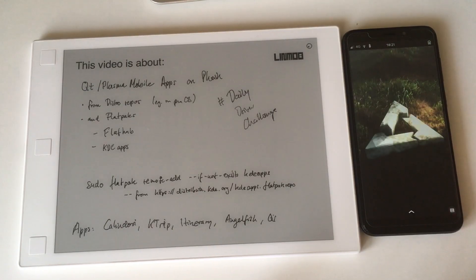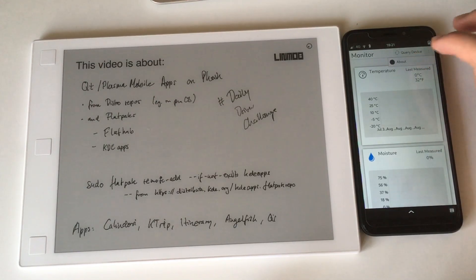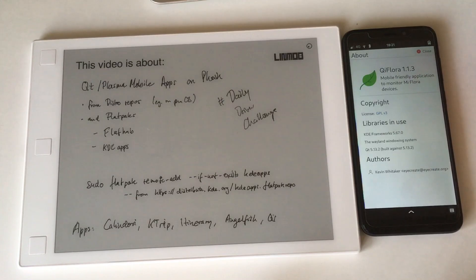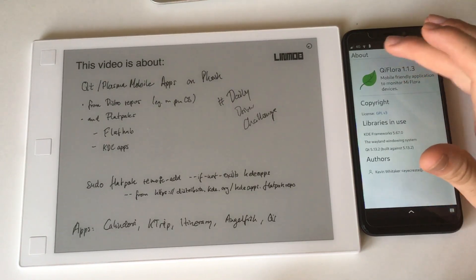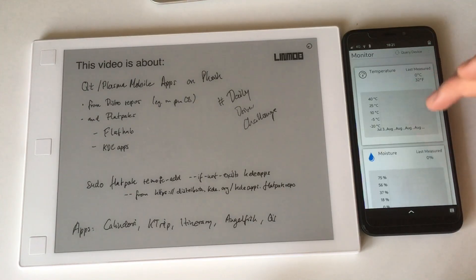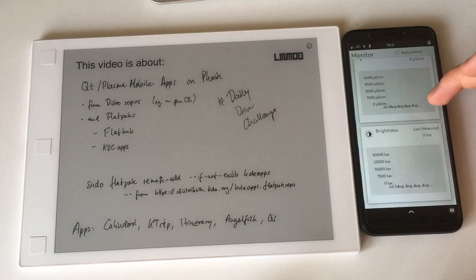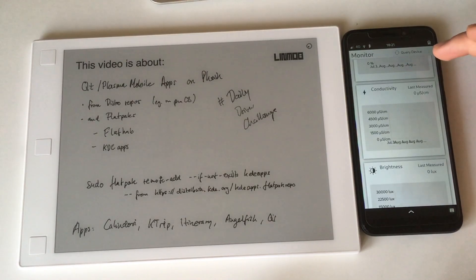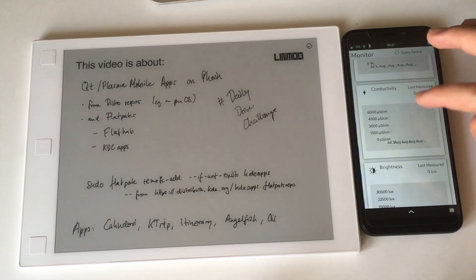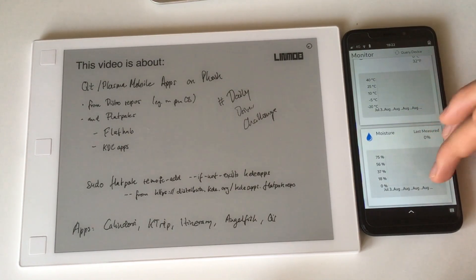One more app that's not a KDE app but is built for Plasma Mobile is the Flora app, built for Mi Flora devices. It helps you monitor your plants - tracking temperature, moisture, conductivity, and brightness - which are all good indicators of how well your plants are growing.